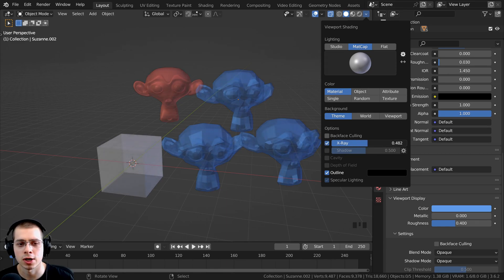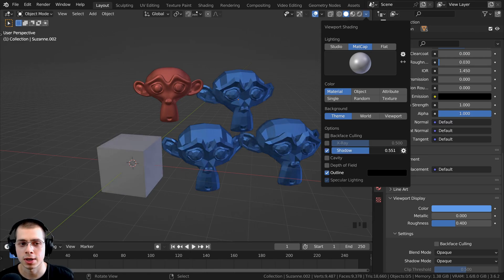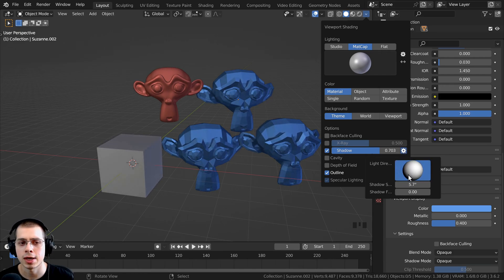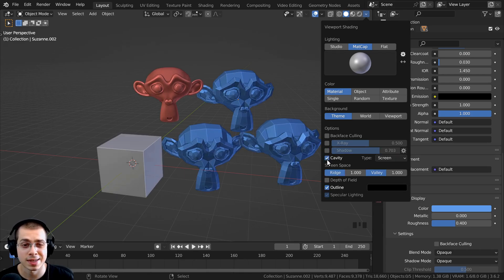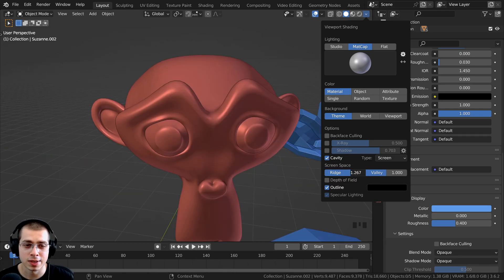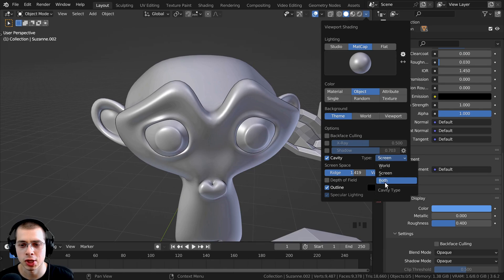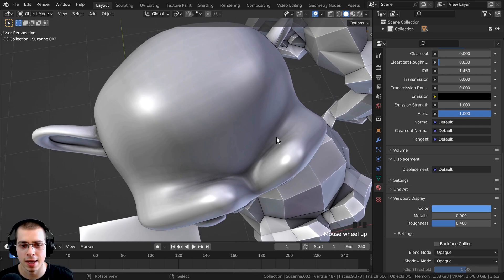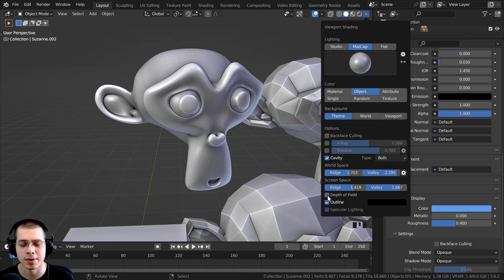There's the X-ray option we talked about, and you can choose how much X-ray you want to see. There's also a shadow option to add a fake shadow, and you can click the gear icon and drag the sphere to change the rotation of the shadow. There's also cavity, which is like an ambient occlusion effect — creases and crevices become darker while parts that pop out are lighter. You can change the type to both and turn it up to get a strong fake ambient occlusion effect. There are also a few other settings like depth of field if you've added a camera with depth of field.